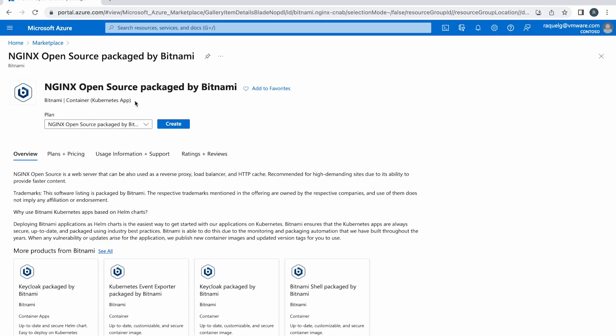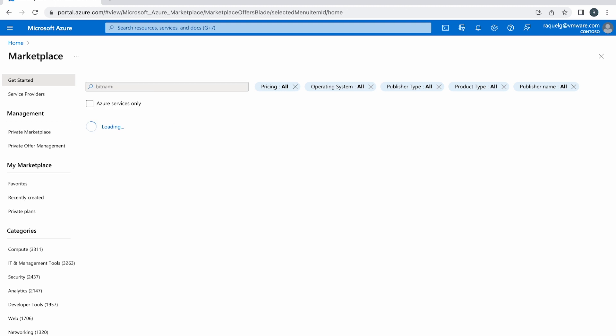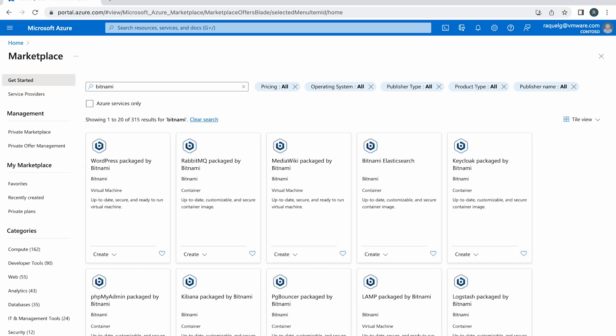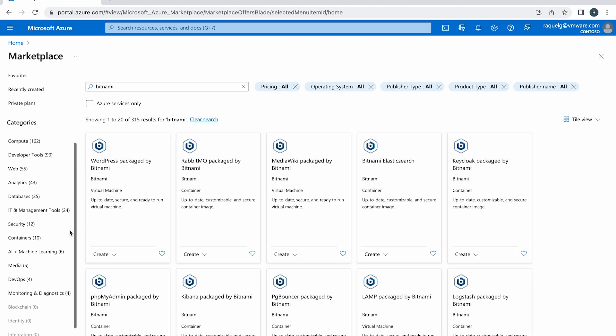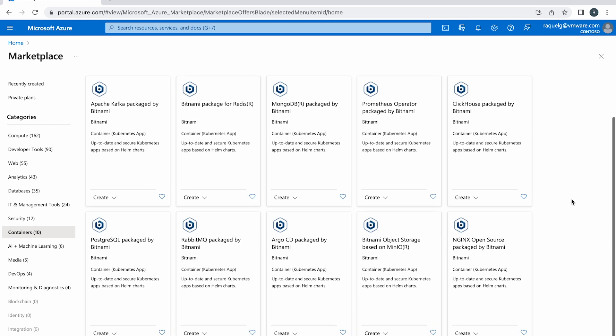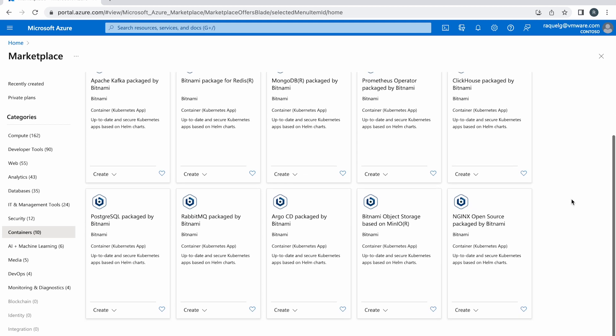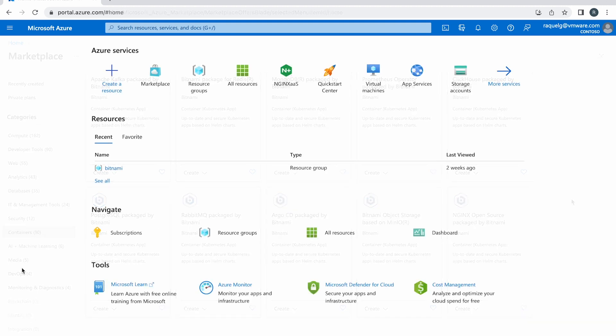In this video, we are using Nginx Open Source packaged by Bitnami as an example. This will give you a pre-configured Nginx Open Source deployment that you can start using right away. But Nginx Open Source is just an example. There are many other Bitnami applications to choose from and they are all equally easy to set up.